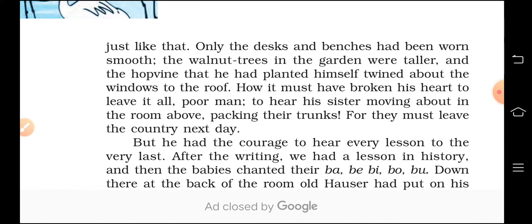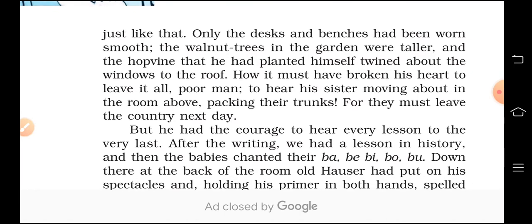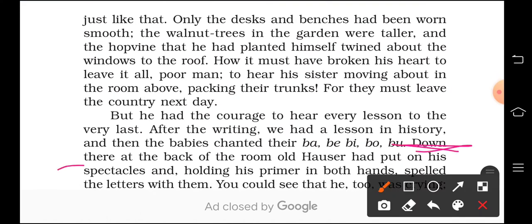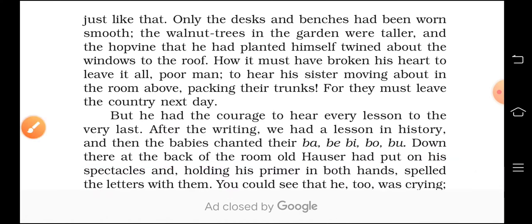Franz referred to the class as 'babies' because although they were grown up, they were reciting phonetics, which is usually done by younger children — like when we were in junior classes, we used to do A for Apple, B for Ball, like that. So all the 'babies' here are the kids in the classroom — he calls himself and his class babies. Down there at the back of the classroom, old Hauser had put on his spectacles and, holding his primer in both hands, spelled the letters with them. You could see that he too was crying. His voice trembled with emotion, and it was so funny to hear him that we all wanted to laugh and cry.